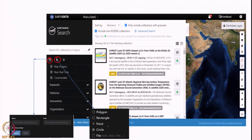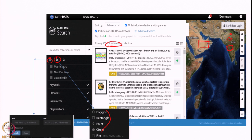We can choose the date range, and specify location using a bounding rectangle, polygon, point, or circle. It shows 7,104 matching collections — that many different data products with varying spatial, spectral, and temporal resolution are available in this portal. We need to register before searching or downloading data. Earth Data Login is required to get access to the datasets.